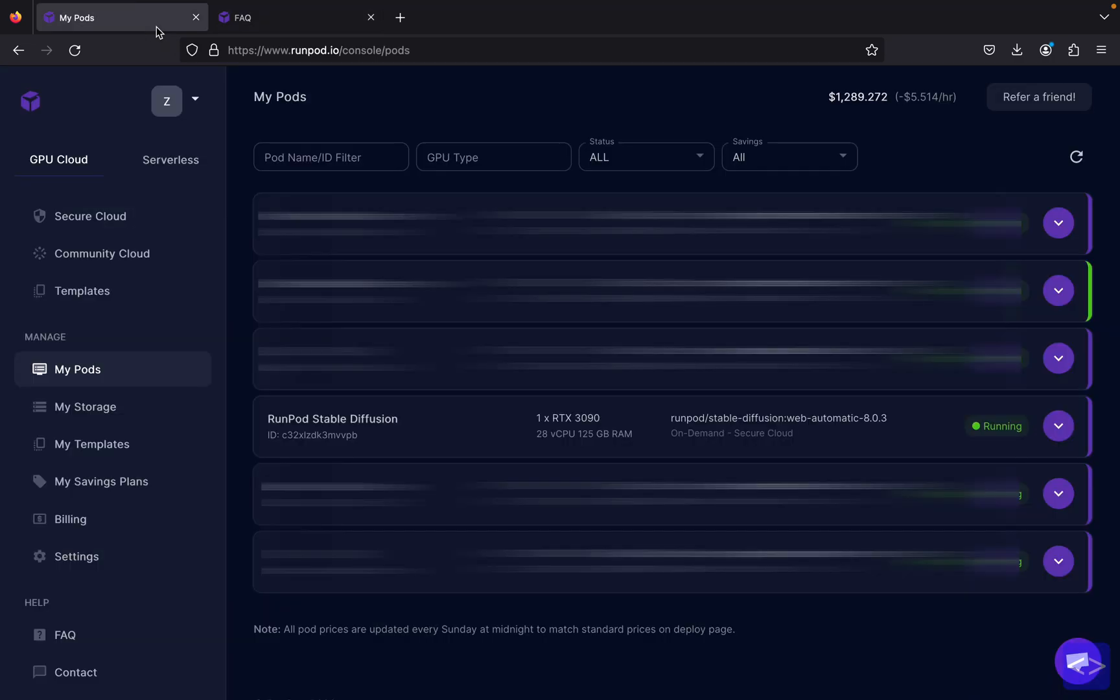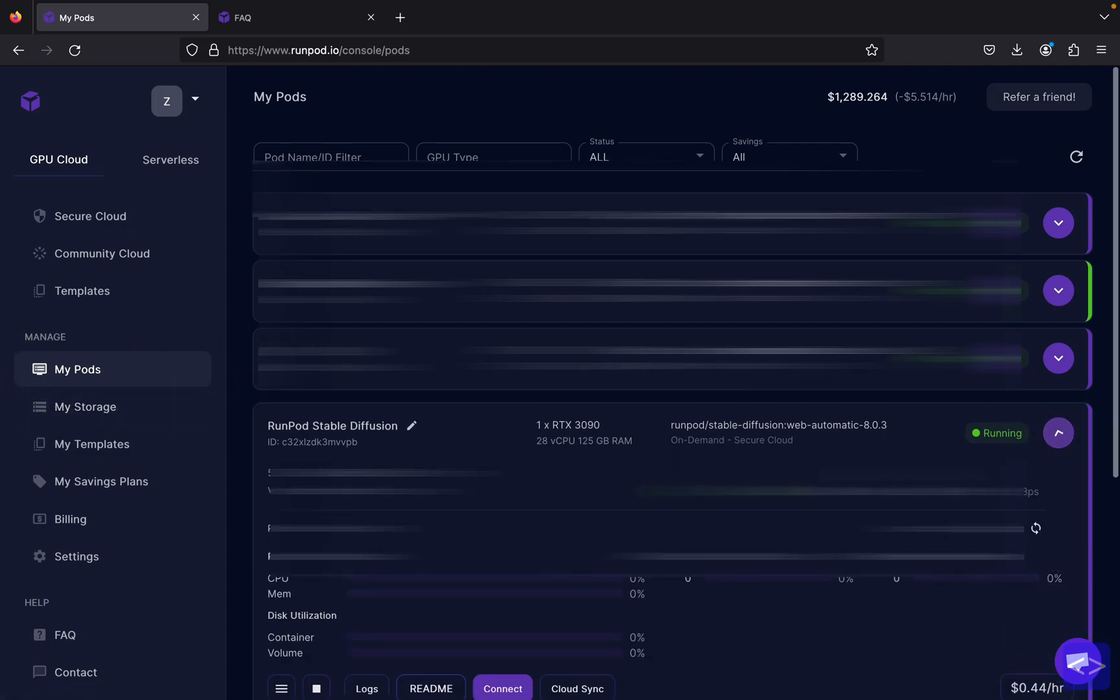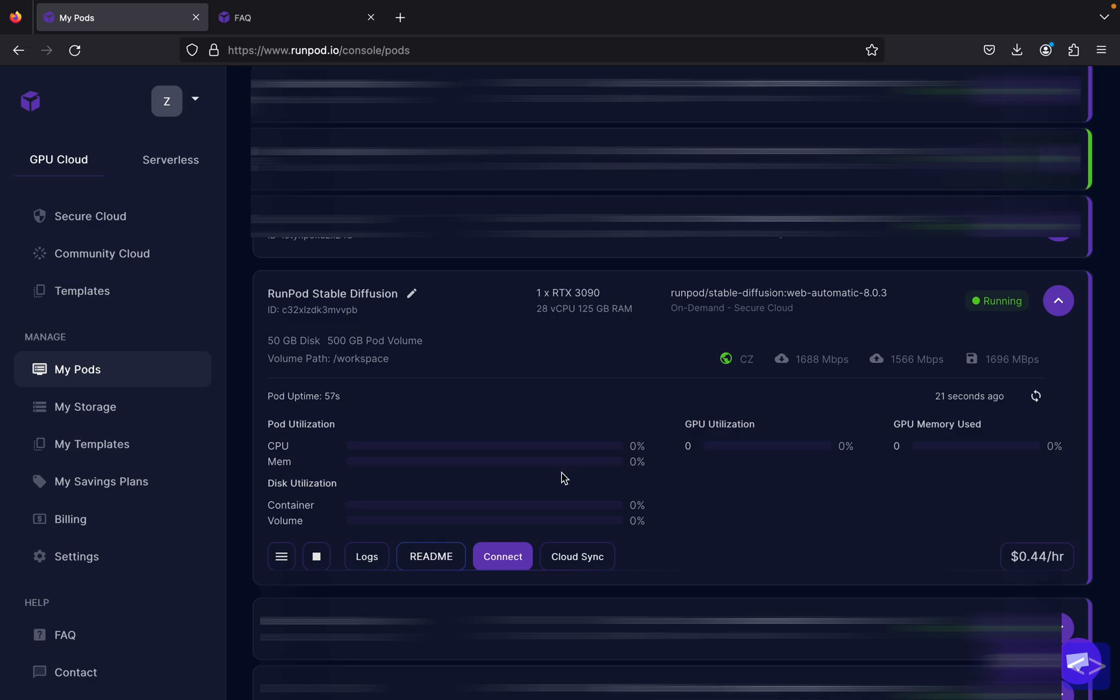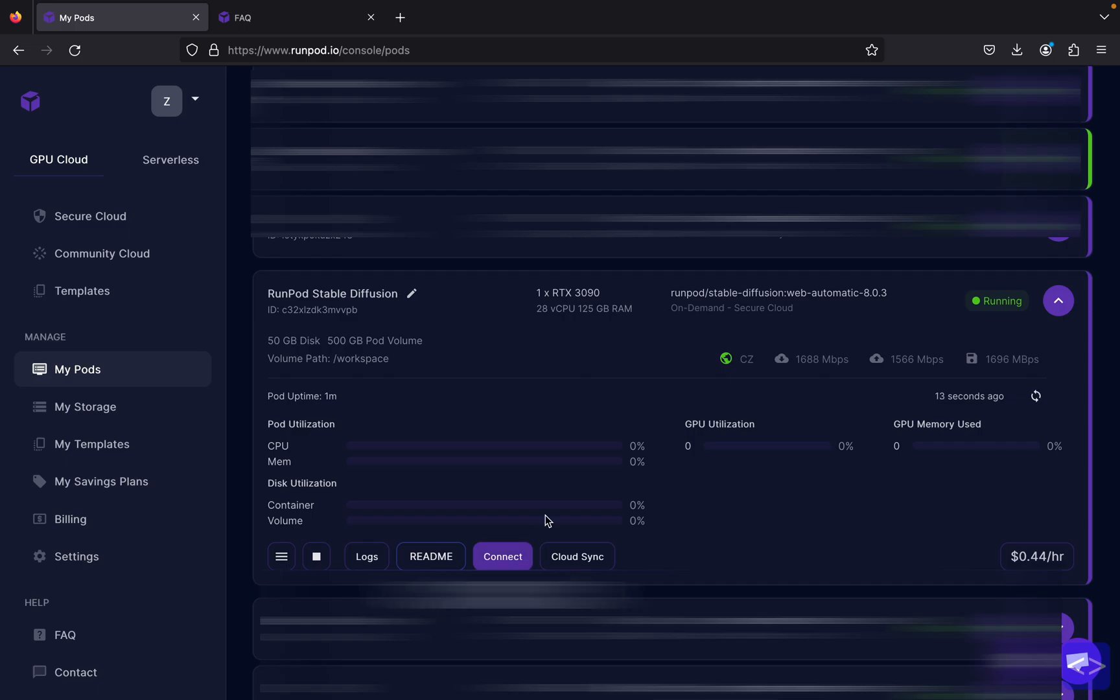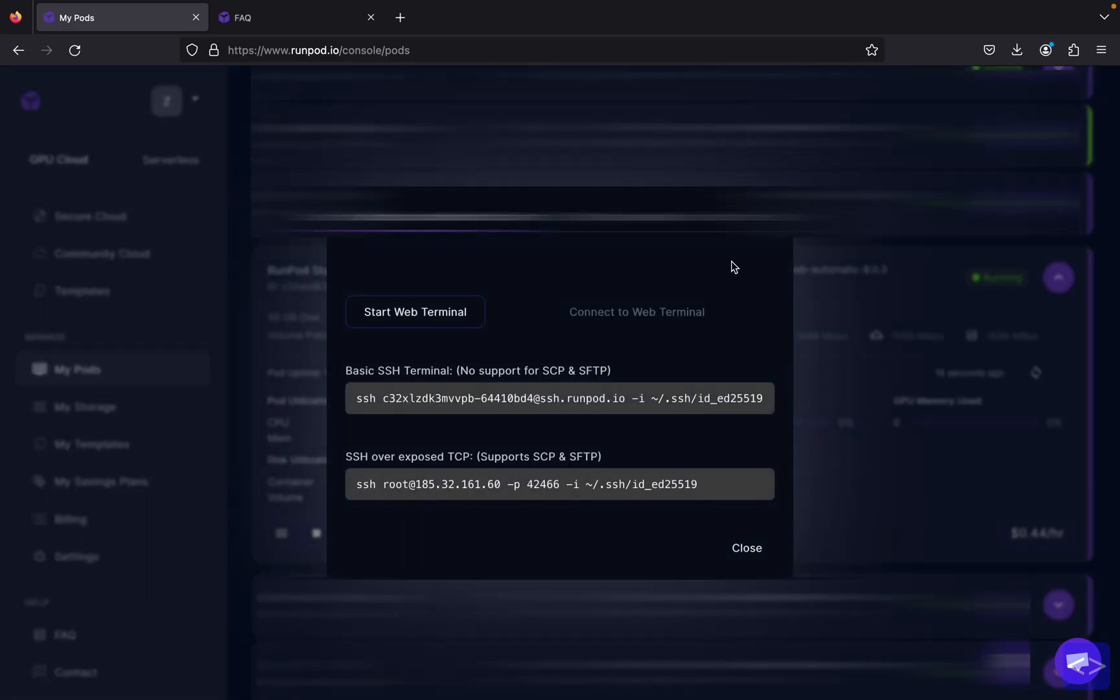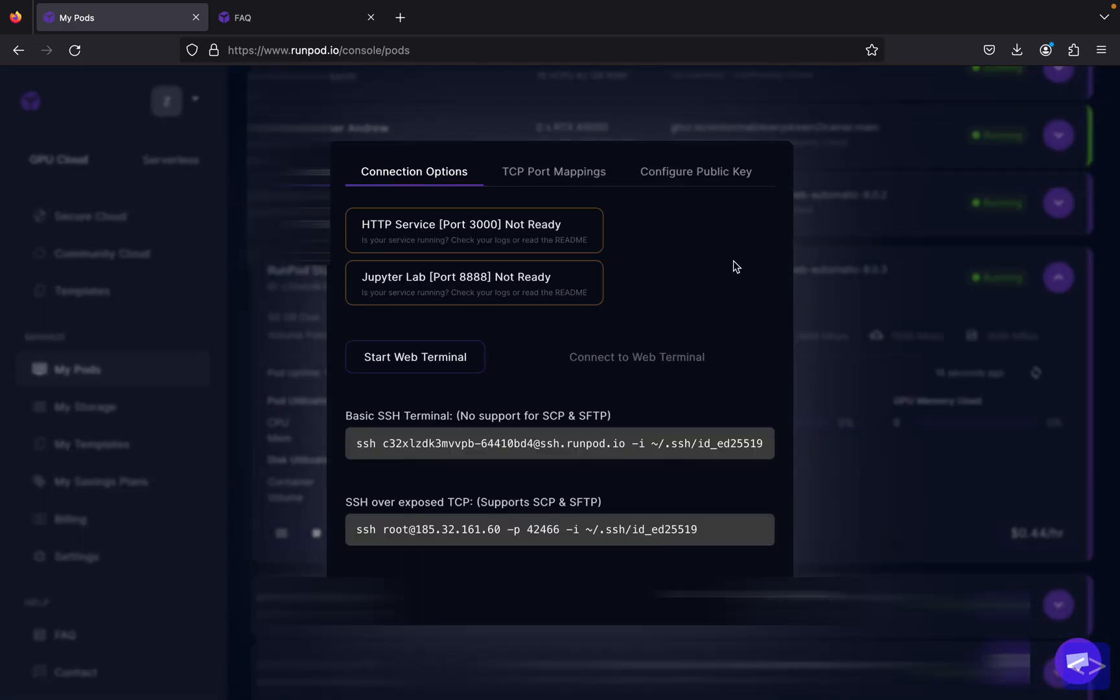Okay, so now my RunPod Stable Diffusion is already running. You will see it inside My Pods over here. As you can see, it's all zero percentage, which is what we want. Wait until the GPU or CPU utilization percentage is at zero before attempting to connect. If you try to connect before the pod is ready, you will likely receive a 502 error.